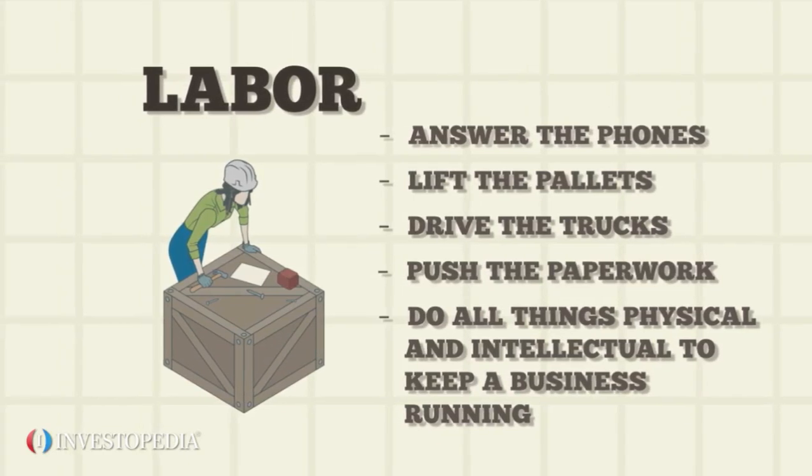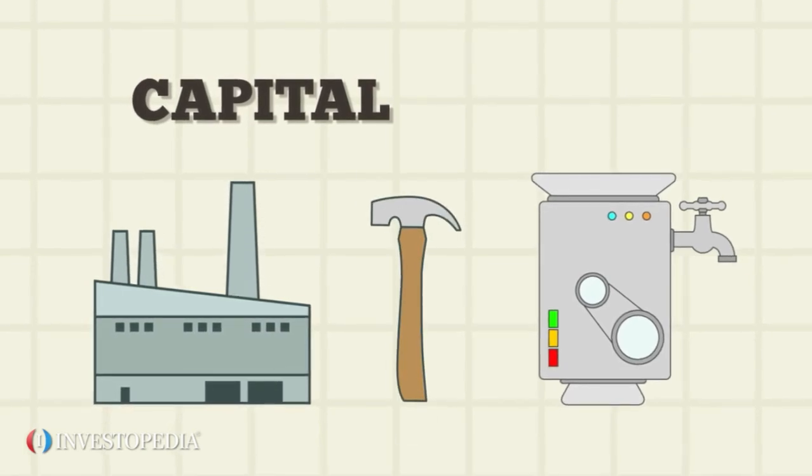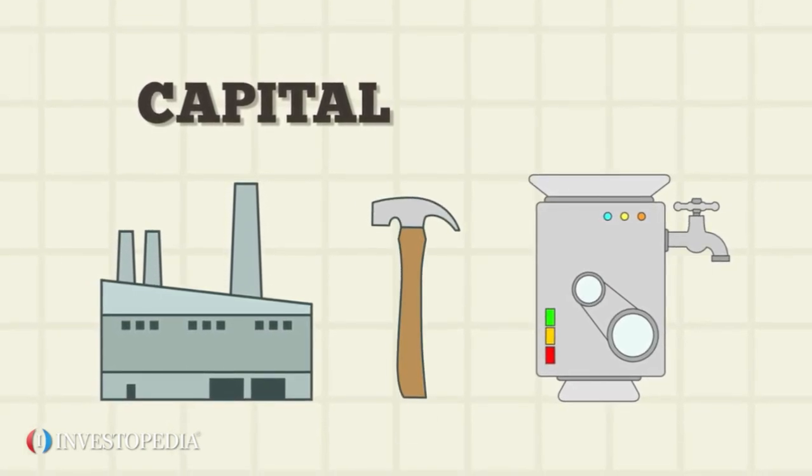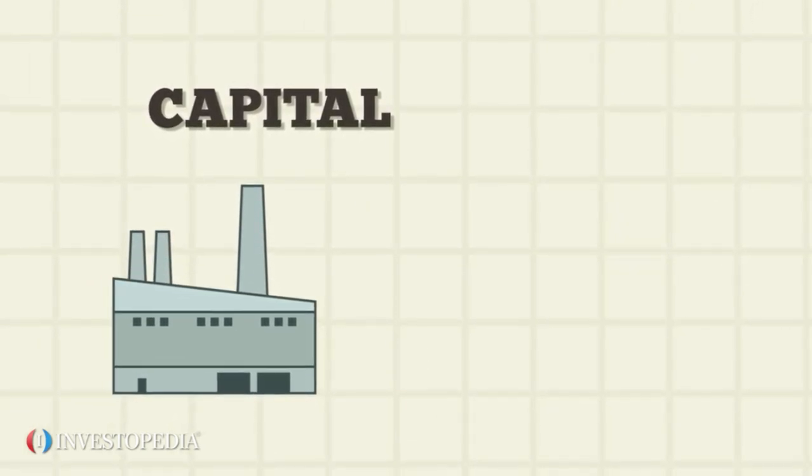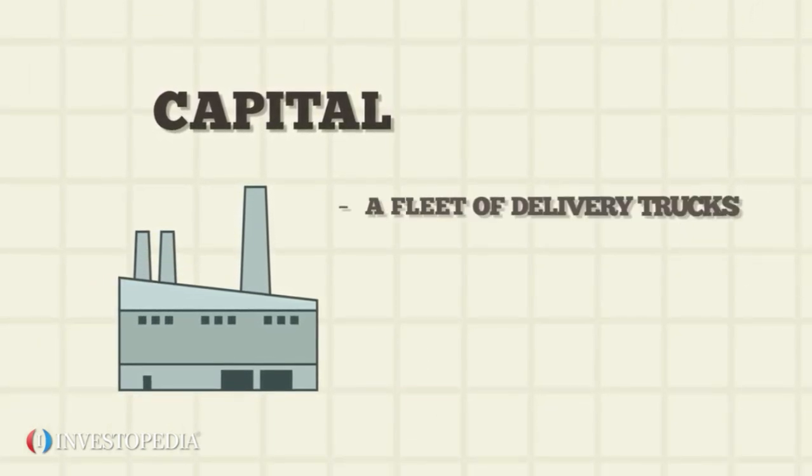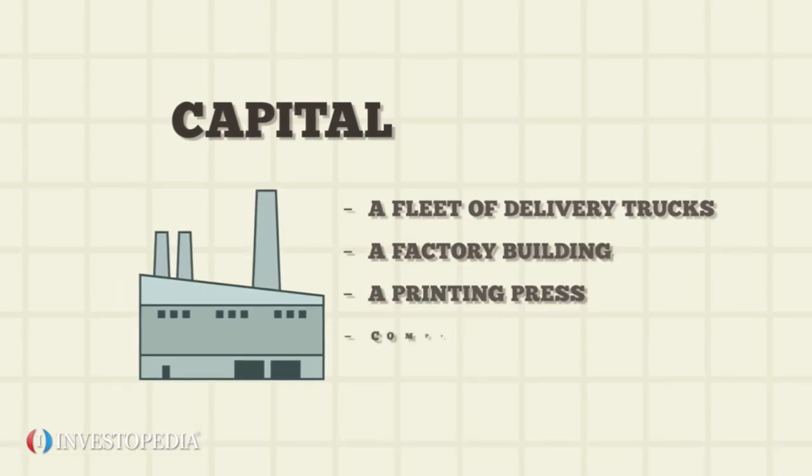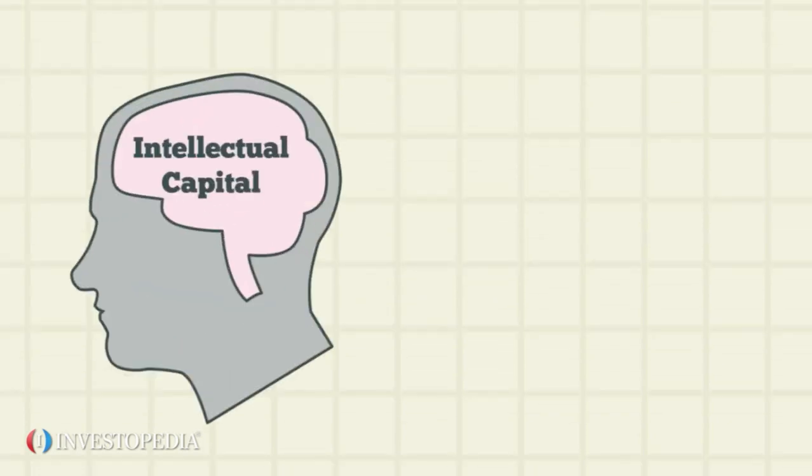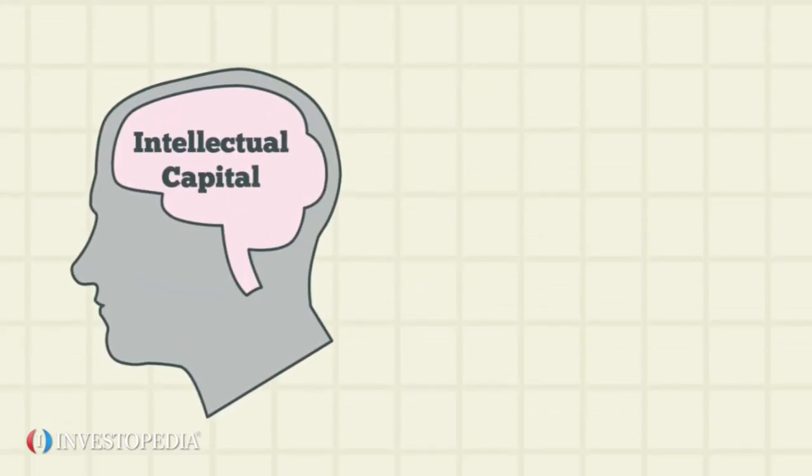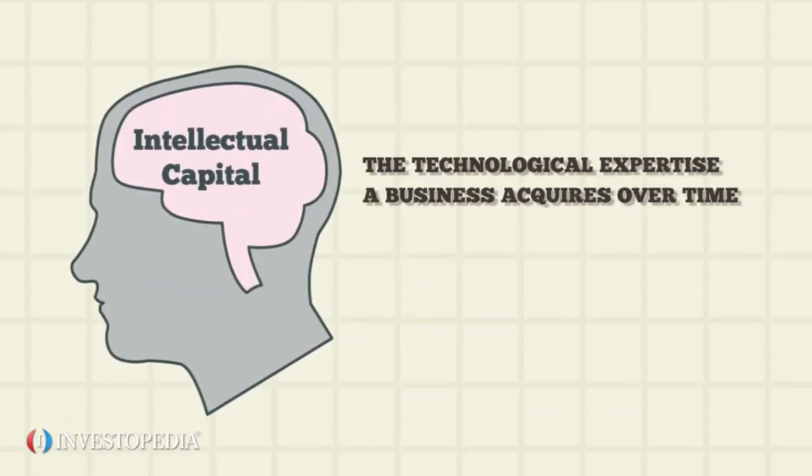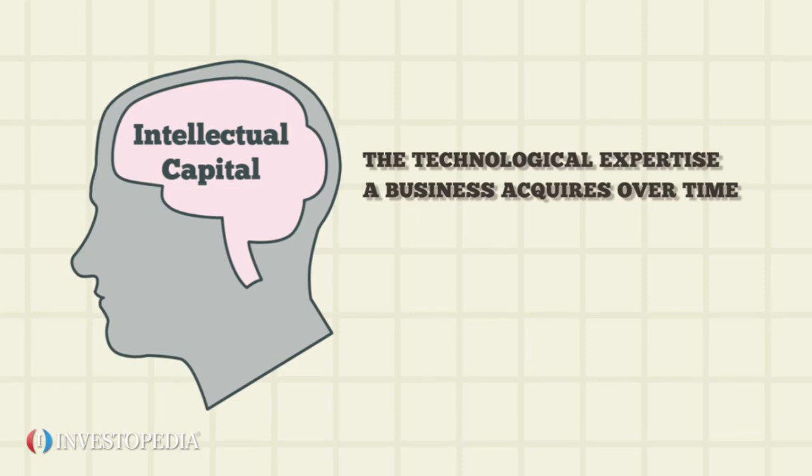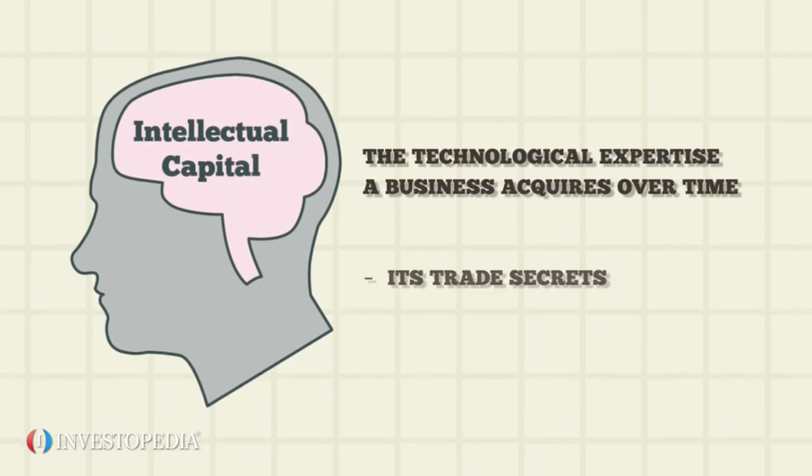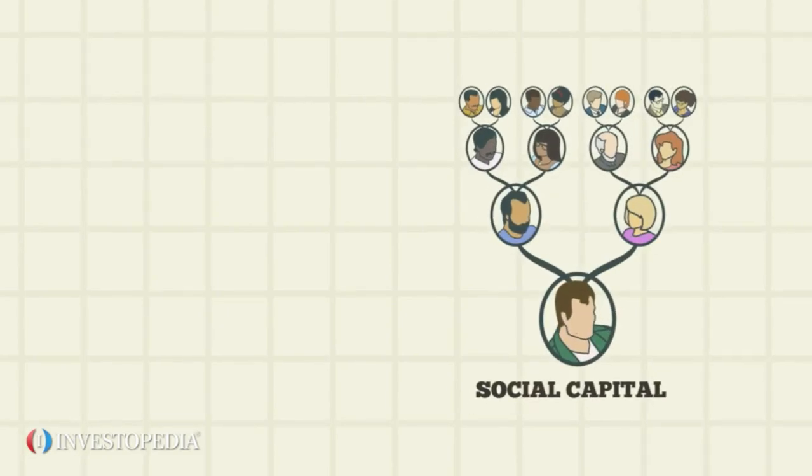Capital refers to the buildings, machines, and tools used in the process of production. Capital can be anything from a fleet of delivery trucks to a factory building to a printing press or computer. Intellectual capital is defined as the technological expertise a business acquires over time, its trade secrets, and unique business processes.